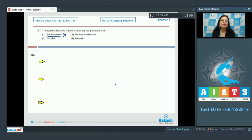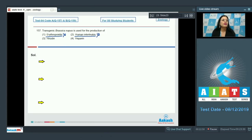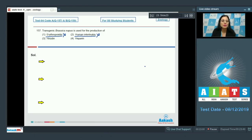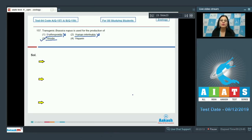Human interleukin is also incorrect — interleukins are expressed by white blood cells and mediate communication between immune cells. The next option, hirudin, is the correct answer: transgenic Brassica napus is used for the production of hirudin.